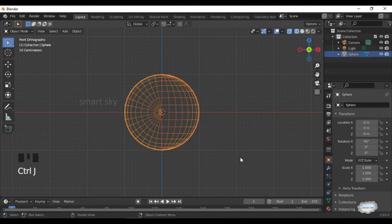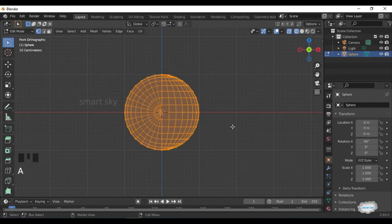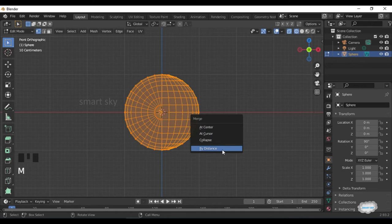Ctrl plus J to Join. Tab to Edit Mode. Press A to Select Object. Press M. Merge by Distance.